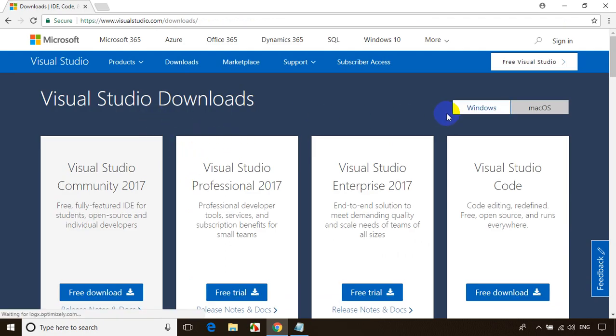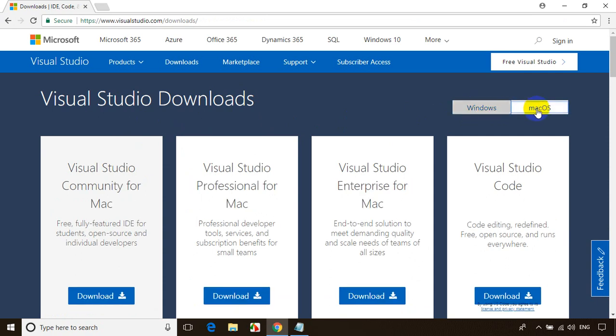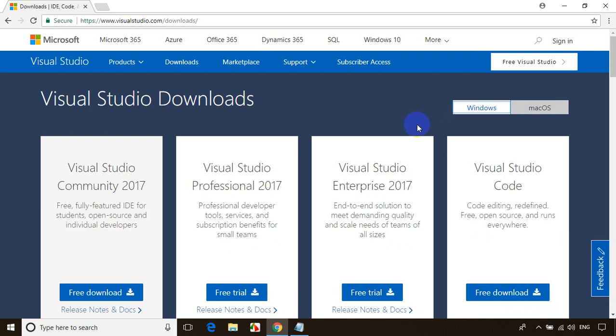Now here you will see Windows and Mac OS. If your computer is Mac, click on this. If your computer is Windows, you need to download this. My computer is Windows operating system, so I clicked on this.